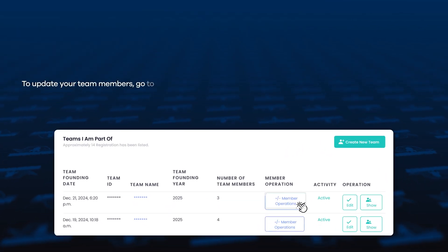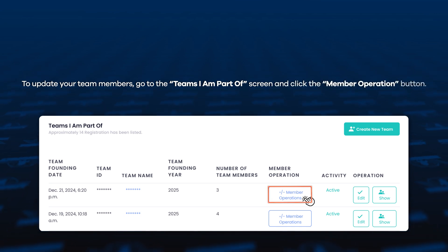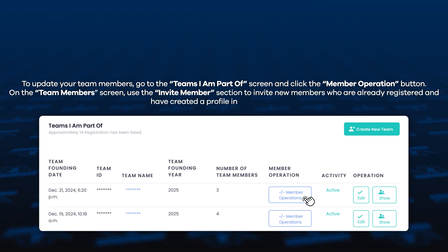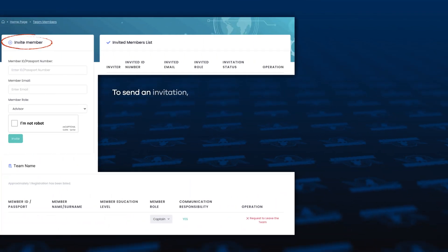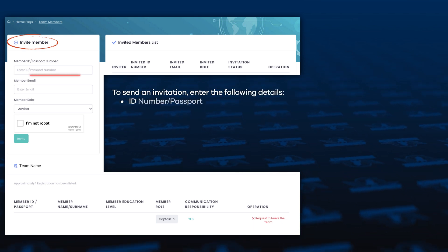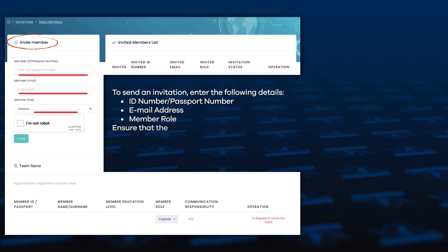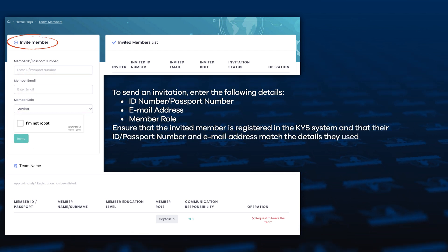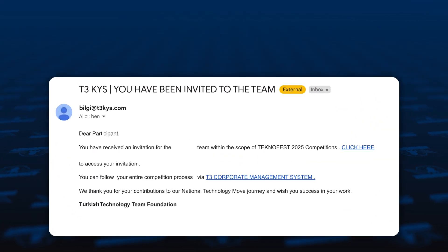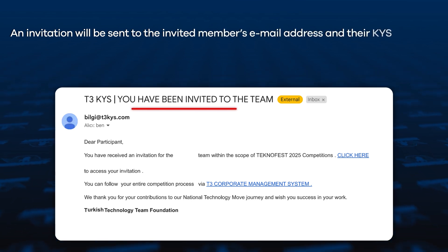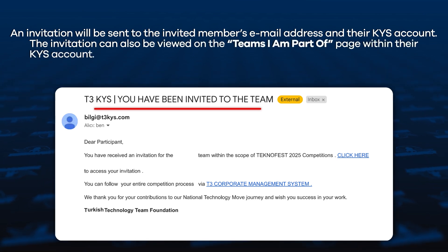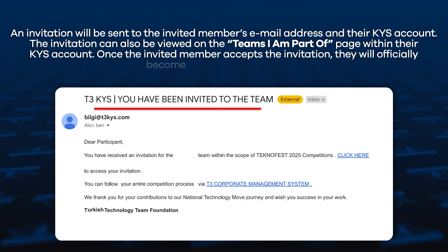To update your team members, go to the 'Teams I am part of' screen and click the 'Member Operation' button. On the Team Members screen, use the Invite Members section to invite new members who are already registered and have created a profile in the KYS system. To send an invitation, enter the following details: ID Number or Passport Number, Email Address, and Member Role. Ensure that the invited member's ID, Passport Number, or email address match the details they used during registration. An invitation will be sent to the invited member's email and can also be viewed on their KYS account. Once the invited member accepts the invitation, they will officially become a member of the team.